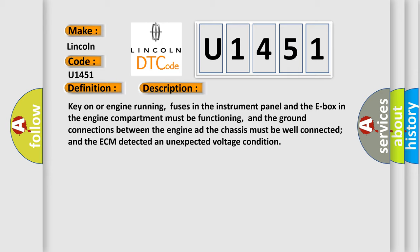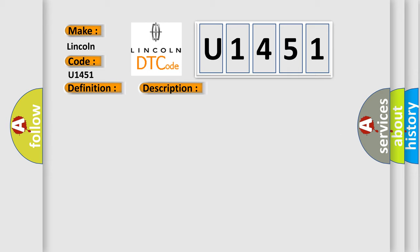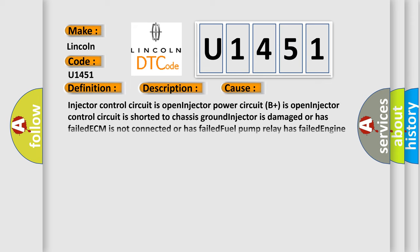This diagnostic error occurs most often in these cases: Injector control circuit is open, injector power circuit B plus is open, injector control circuit is shorted to chassis ground, injector is damaged or has failed, ECM is not connected or has failed, fuel pump relay has failed, engine speed sensor.